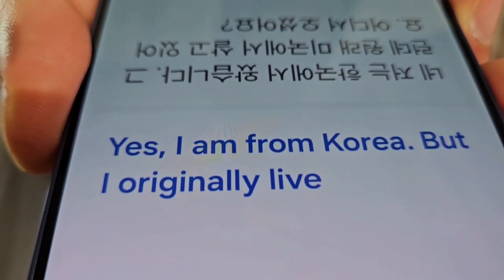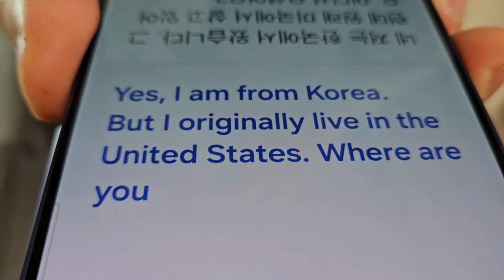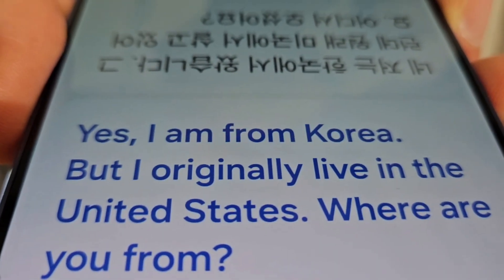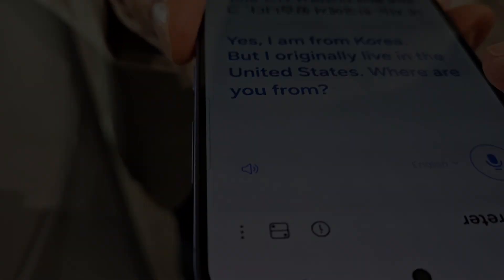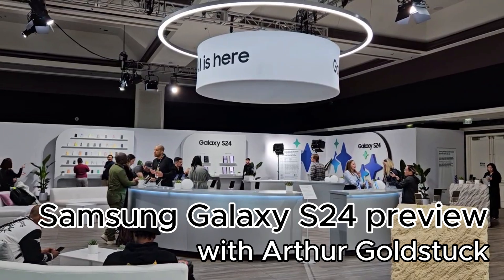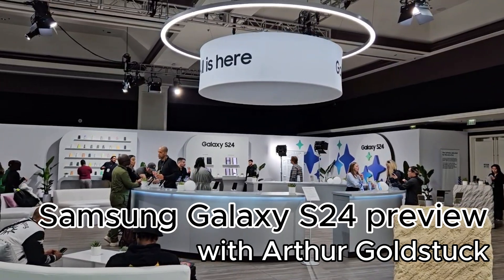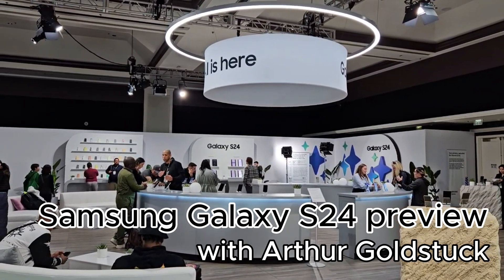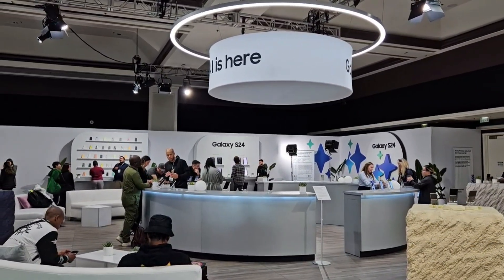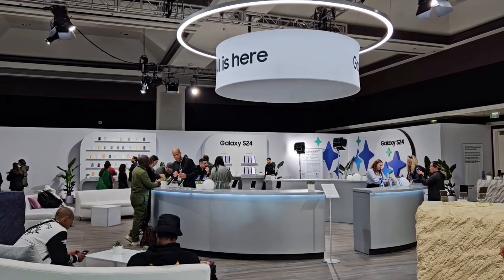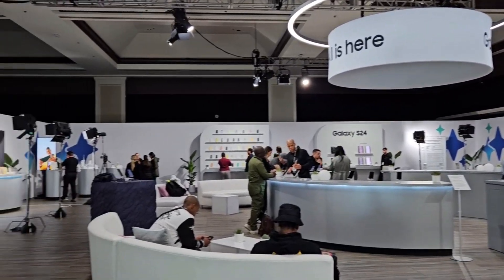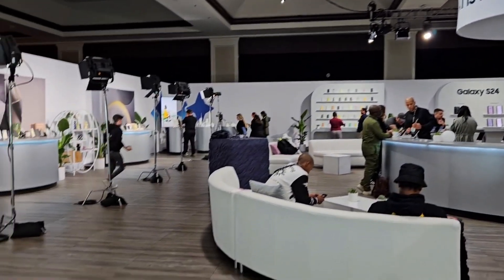We were at the Samsung Galaxy S24 content capture event ahead of the launch of the S24 range in San Jose in Silicon Valley.